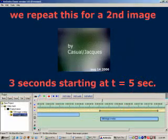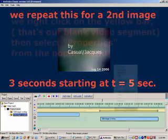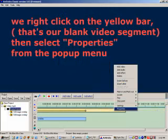We repeat this process for a second image at time equals 5 seconds. We right click on the yellow bar. That's our blank video segment.